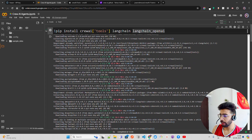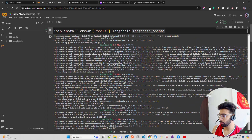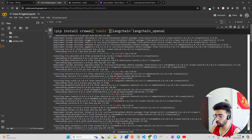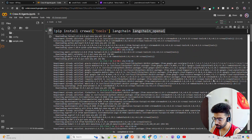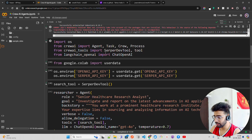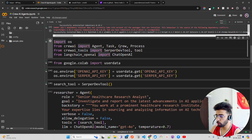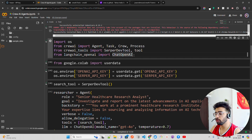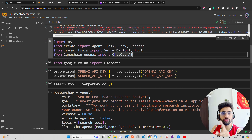The first thing I'm doing is installing crewai tools. You can see: pip install crewai tools, LangChain, and langchain-openai. Then I'm importing Agent, Task, Crew, and some other modules from CrewAI, and using the SerperDev tool — which is different from SERP API by Google.